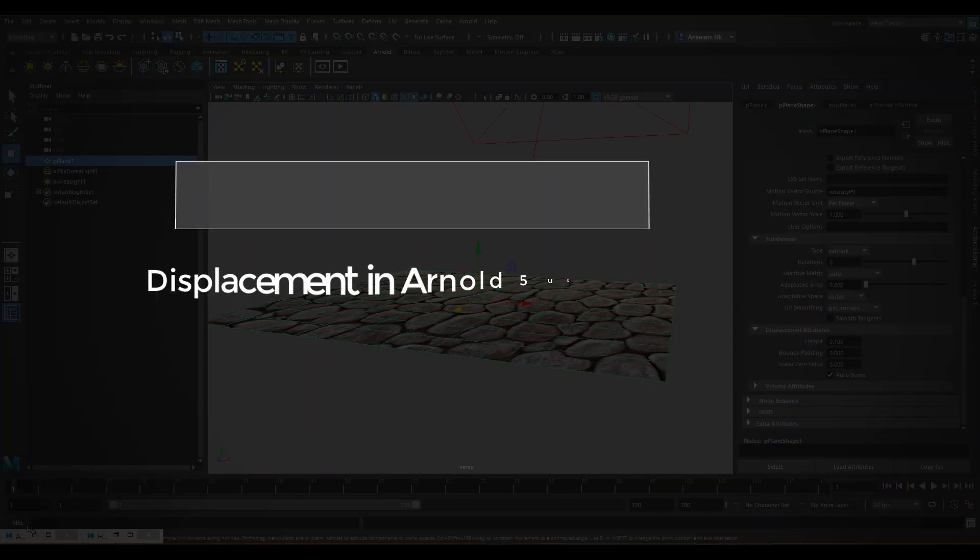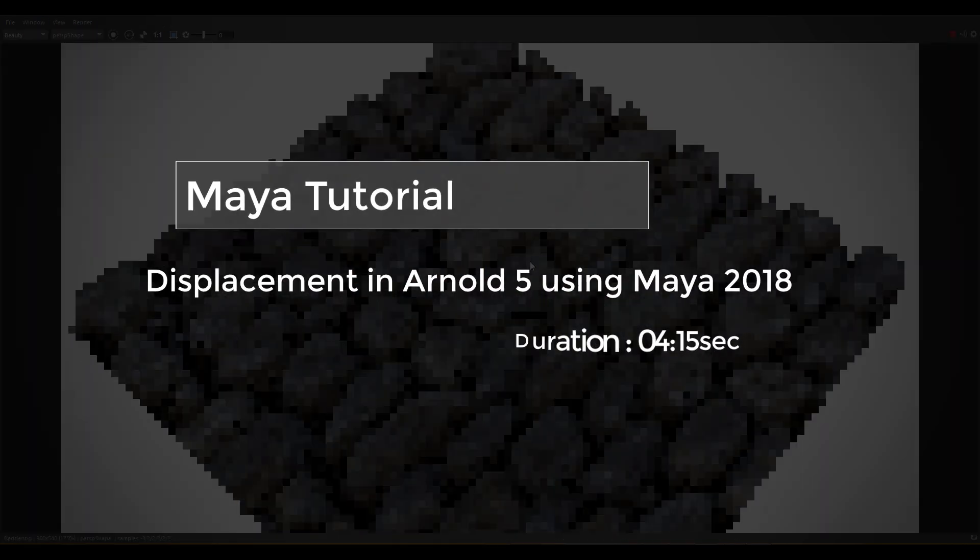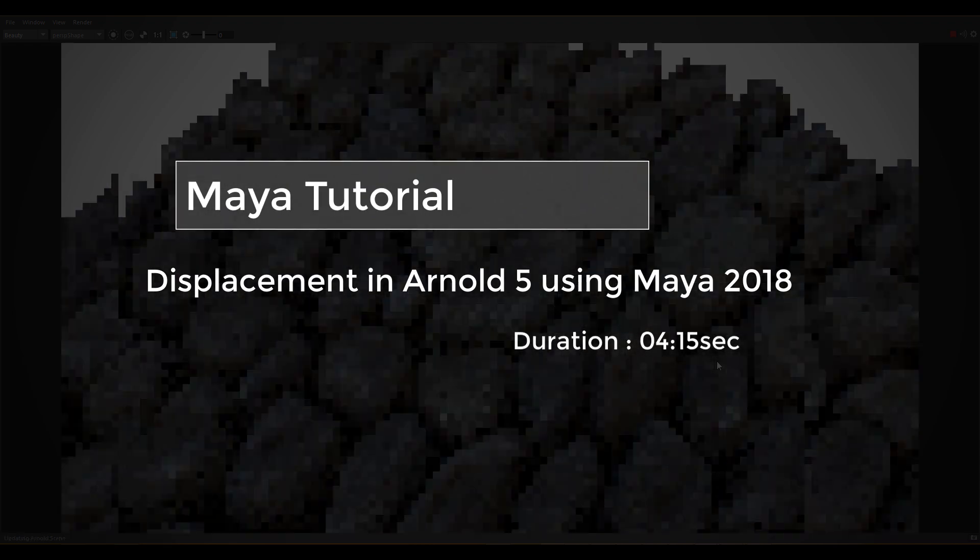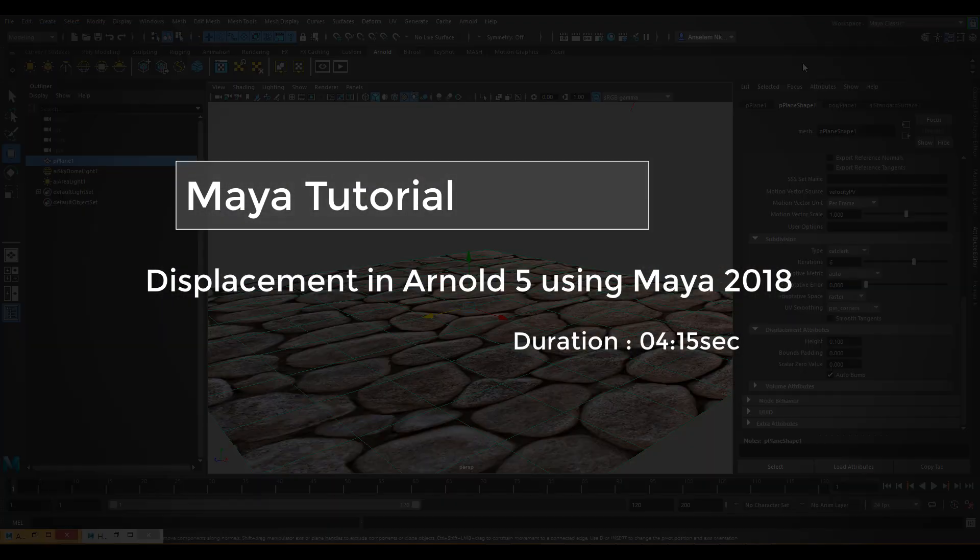Hi, so quickly I'm just going to show how you can use your displacement map in Arnold 5 using Maya 2018.